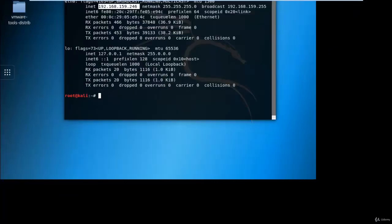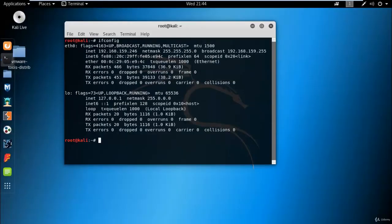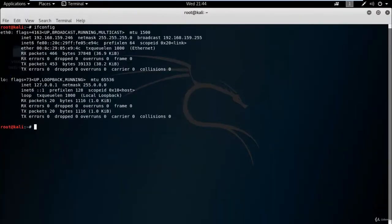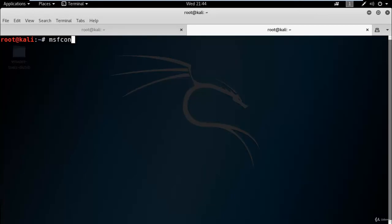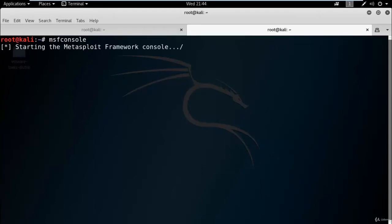Use Control+Shift+T to open a new tab. Use MSF console command. It will take a few seconds to load databases of MSF console and initialize services of Metasploit framework.